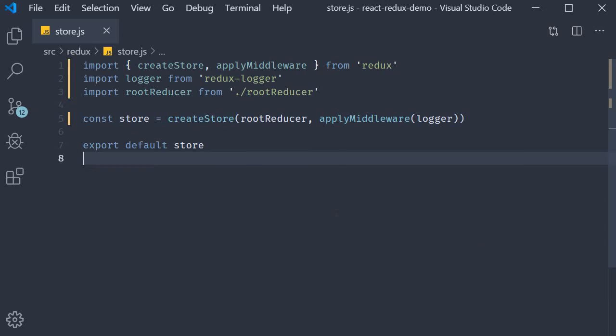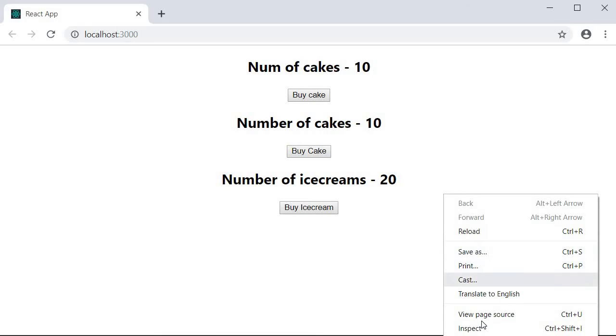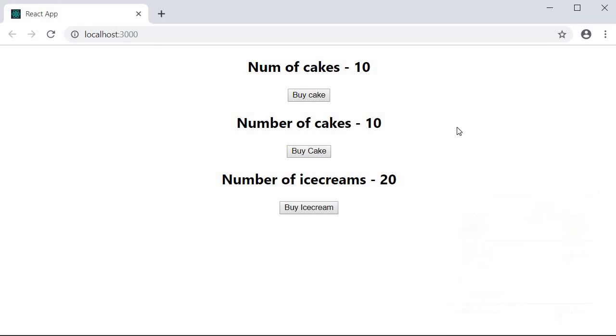And that is pretty much it. Let's save the file and head to the browser to see the logger middleware in action. The middleware basically logs information related to the redux store. So to view the logs, we need to open the console.